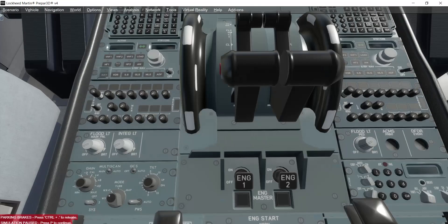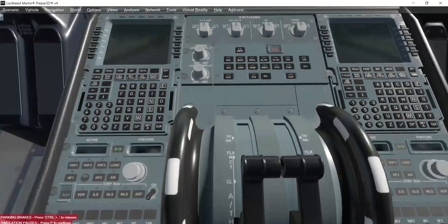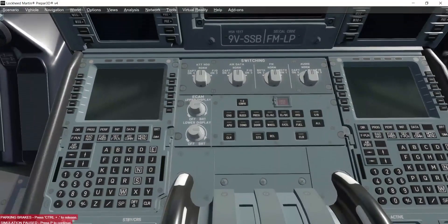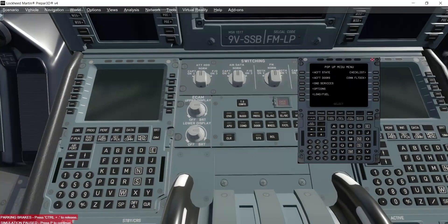Now if you're in a hurry and you do not want to go through all the procedures of getting the batteries on, then waiting for the IRS to align, nav lights on, and so on — Aerosoft has given you two different modes or states which you can load directly from your cold and dark state. I'll show you both those states.